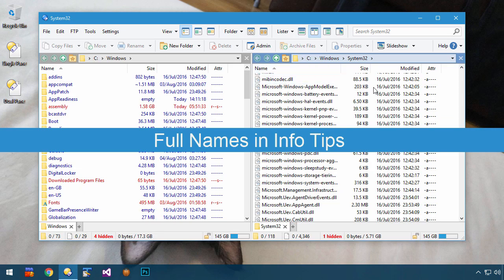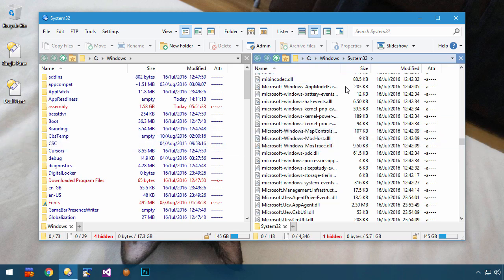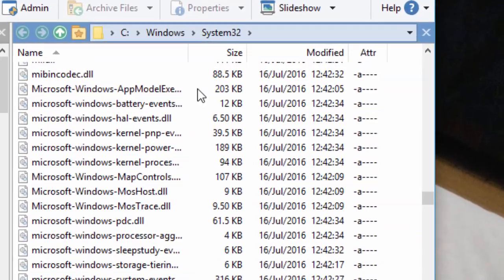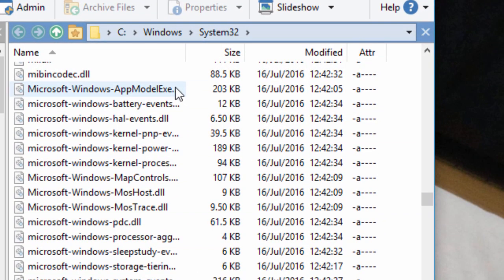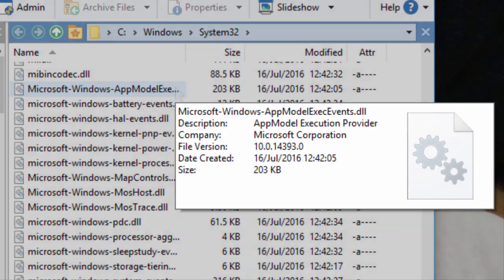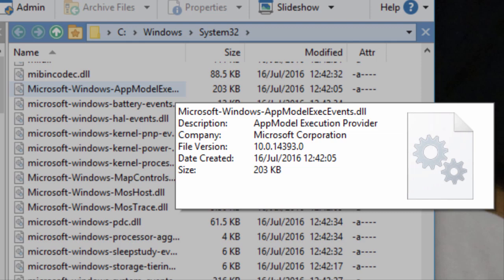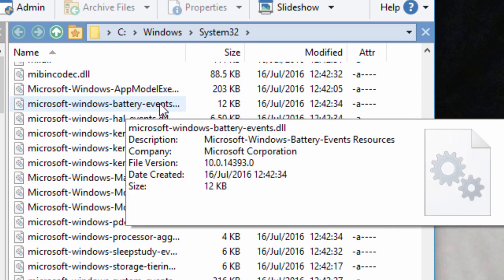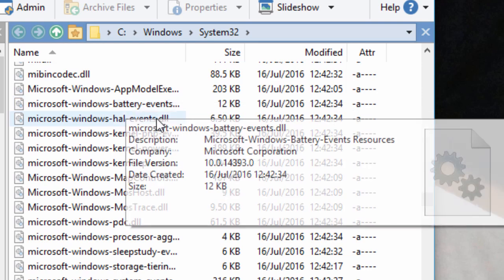Now might be a good time to show something that can help in situations like this, where some of the file names are truncated. The info tips that appear when you hover over files can be customized. You can make them display the full file name, giving you a very quick way to see it, without having to adjust any of your columns or window sizes.